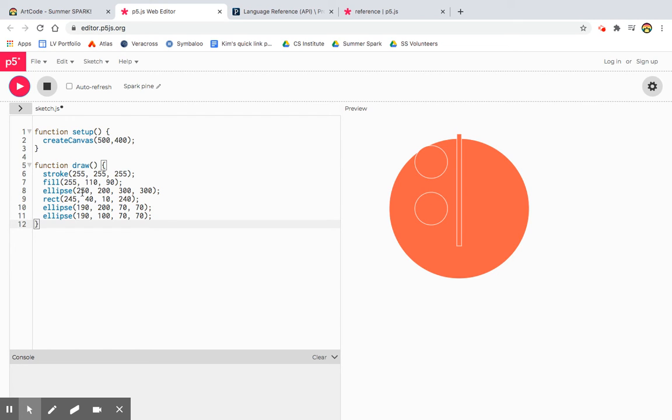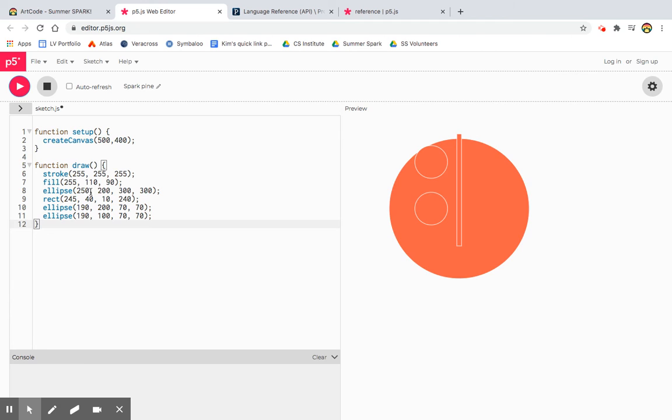And then we have one ellipse that's this X and Y position. In processing, your X and Y start out zero in the top left-hand corner. And then X goes positive to the right and Y goes positive down. So that's the X, Y. And then 300 by 300 is that width and height.